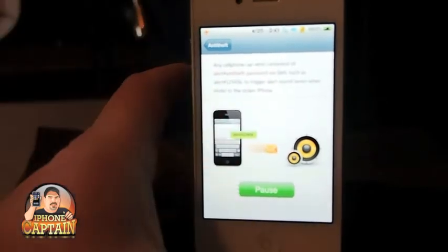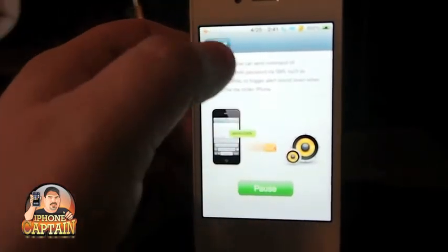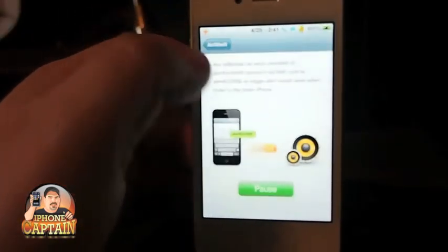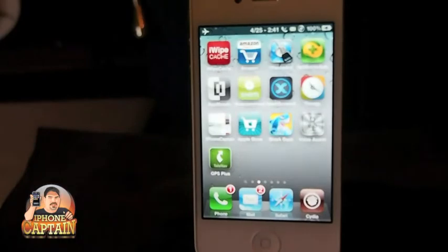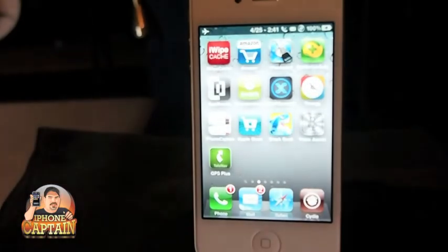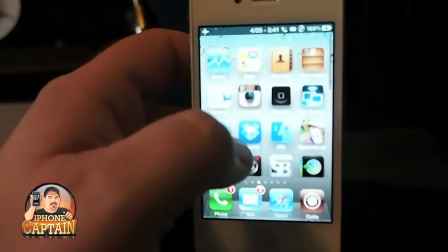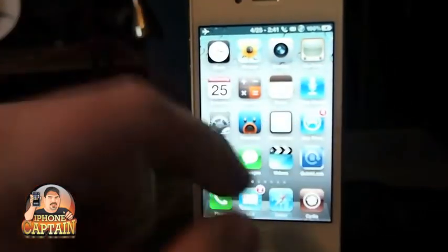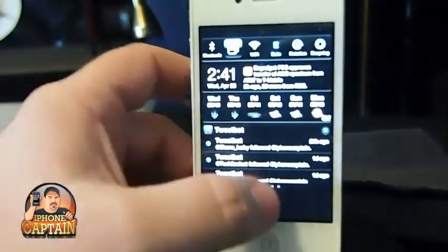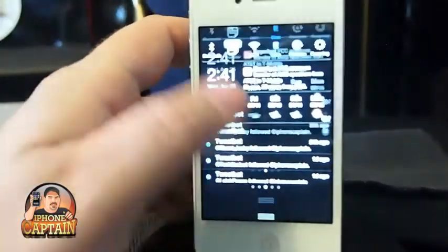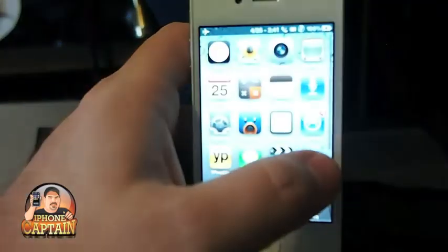During the video you've probably seen me hitting this little button here to lock my phone instead of having to hit the sleep button up at the top. If you like that, you can get it free — it's called Quick Lock Two.